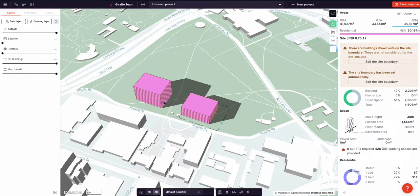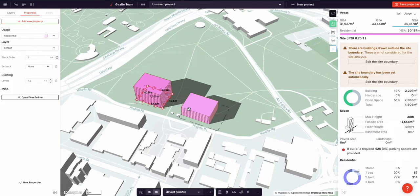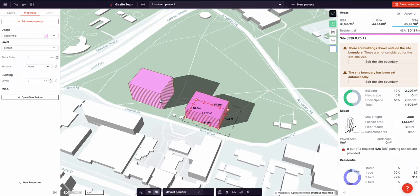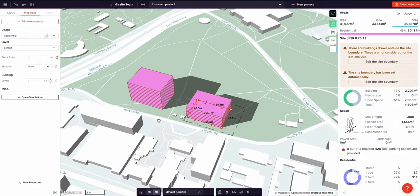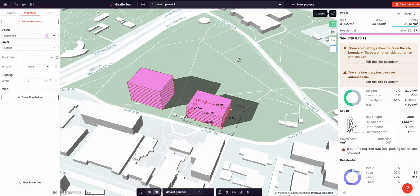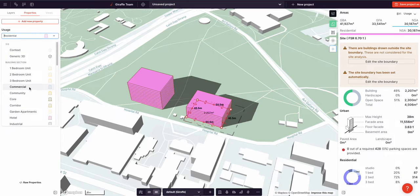I have two rectangles both with the residential usage assigned, which is defining their color, their floor-to-floor height, and their efficiencies as per the properties in the residential usage. I can change this rectangle from representing a residential building to a commercial building by changing the usage.